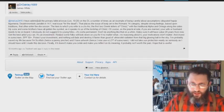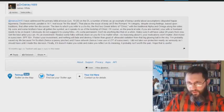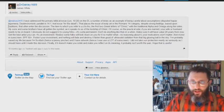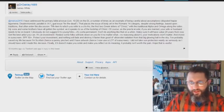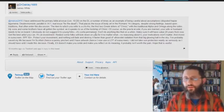He says, I've addressed the primary biblical issue of Leviticus 19:28 on the Dividing Line a number of times as an example of being careful about assumptions. The parallel in 14:1, the real issue is it's for the dead.